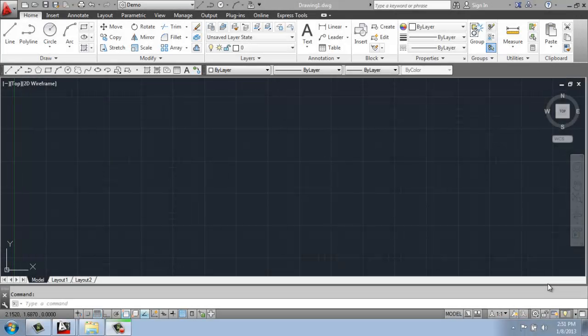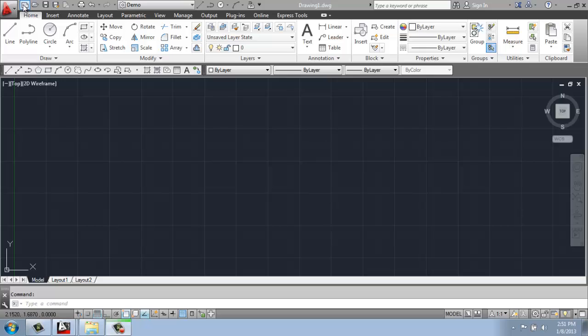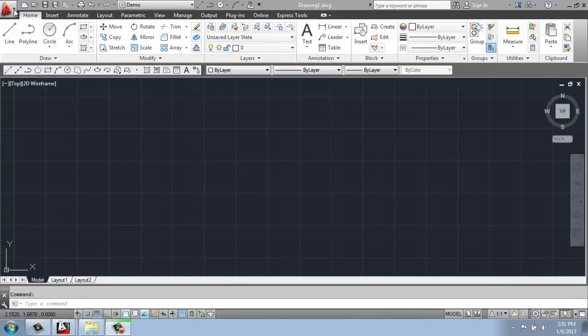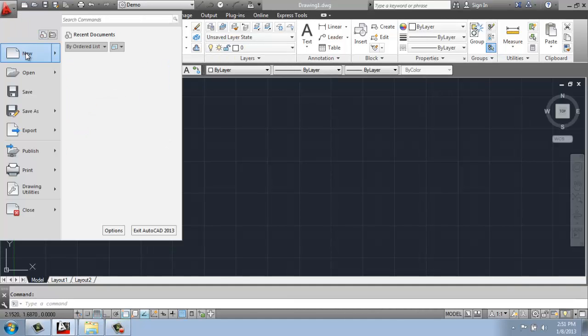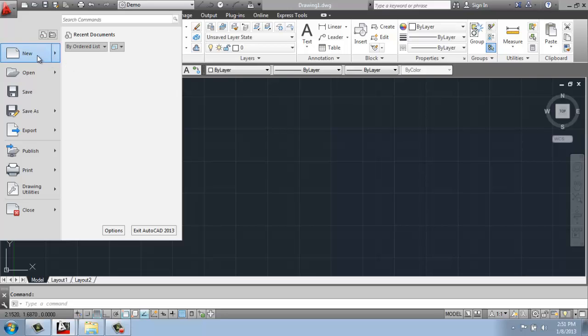To open up a new file in AutoCAD you have a couple of different options. One would be to click this little button right here in your QAT, the Quick Access Toolbar. It looks kind of like a piece of paper. Or we can come to the Application button, come into New, and just say Drawing.